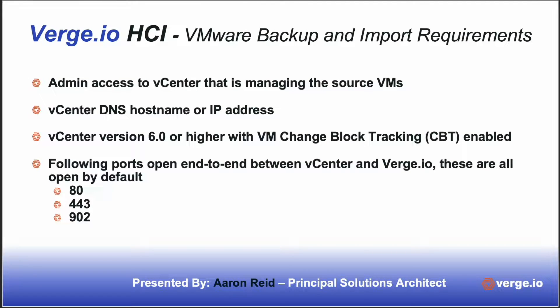Hi, this is Aaron Reid with Verge.io, Verge.io Hyper-Converged Infrastructure, and today we're going to be covering how we do a VMware backup and import into Verge.io.